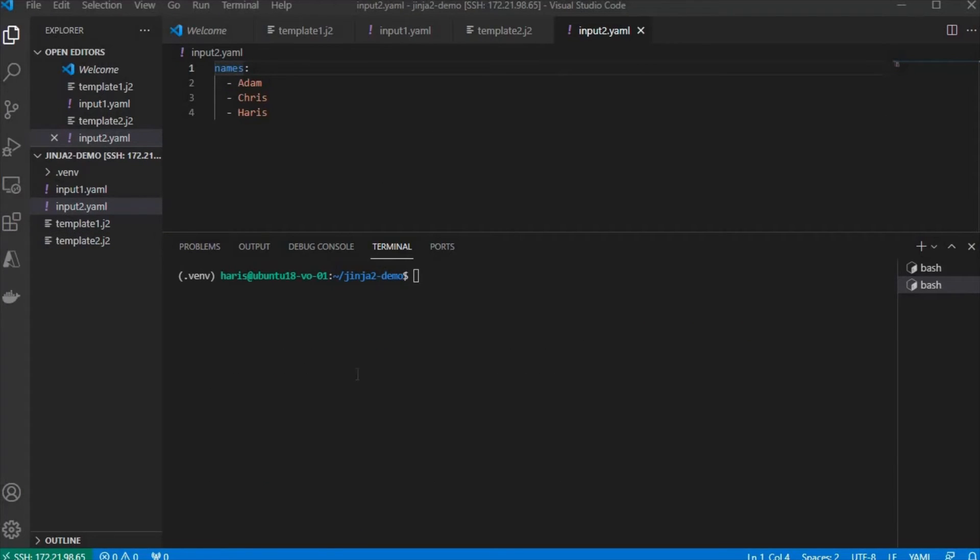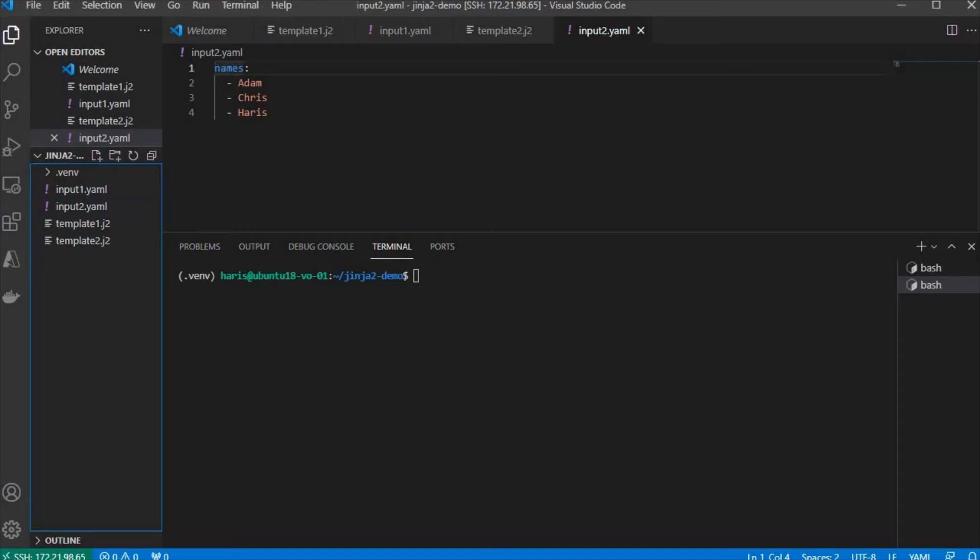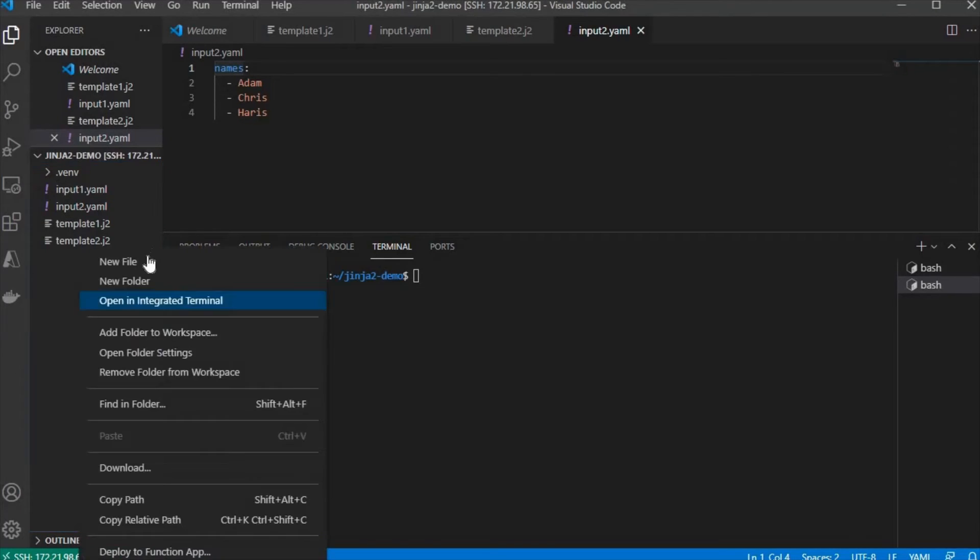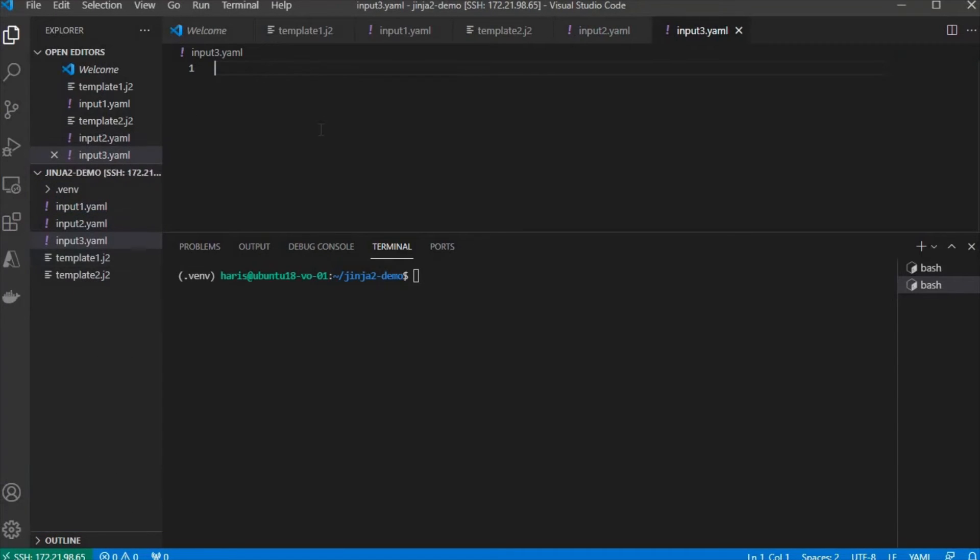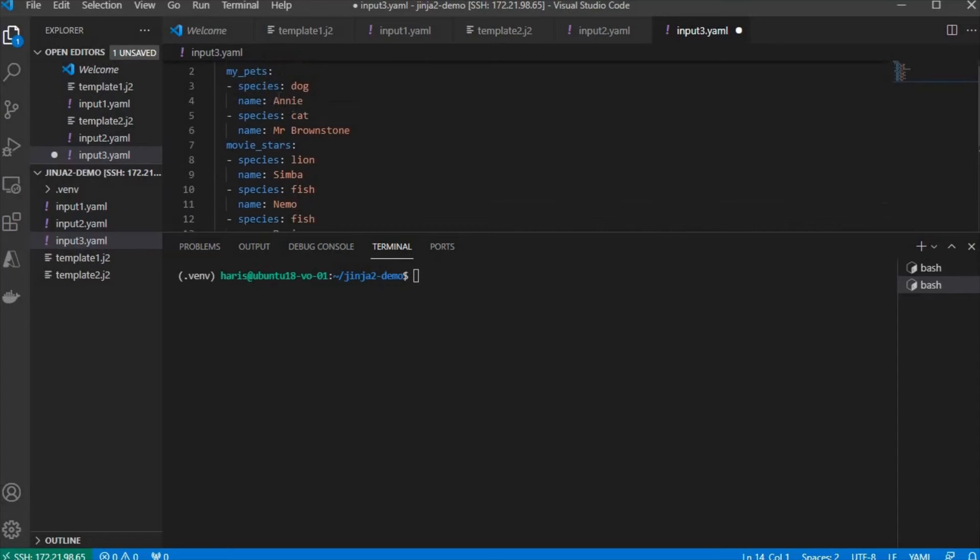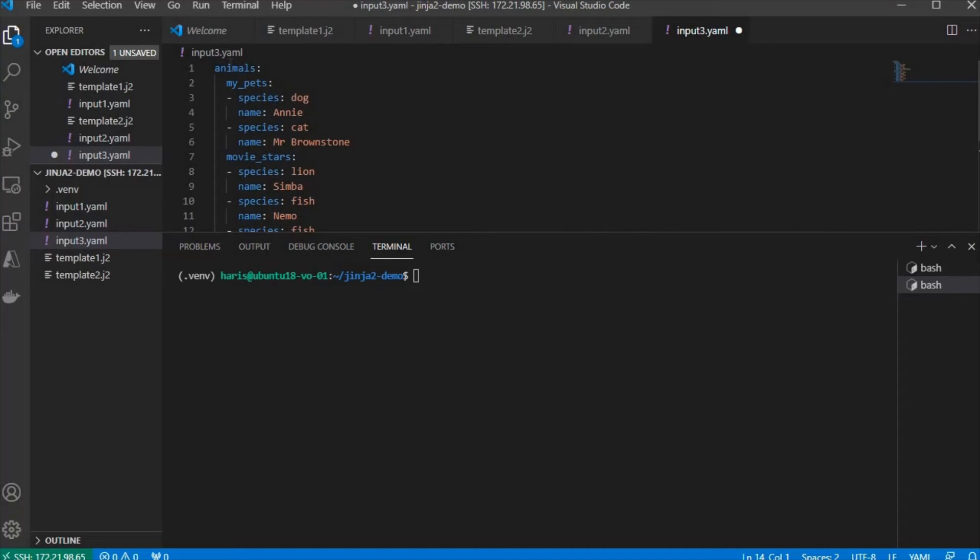Next, we're going to see how the if block works. Let's start with an input file like this. Let's create another input file: 3.yaml, which has this content.